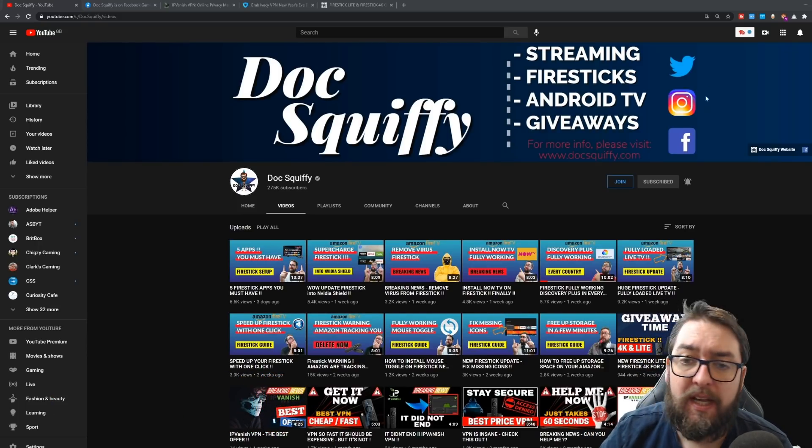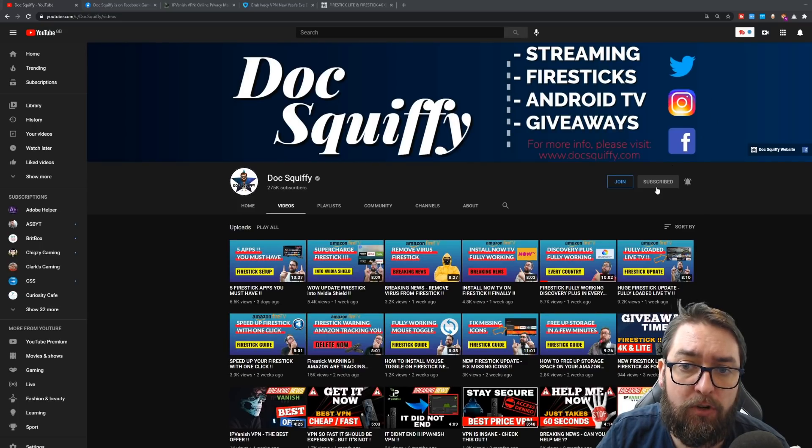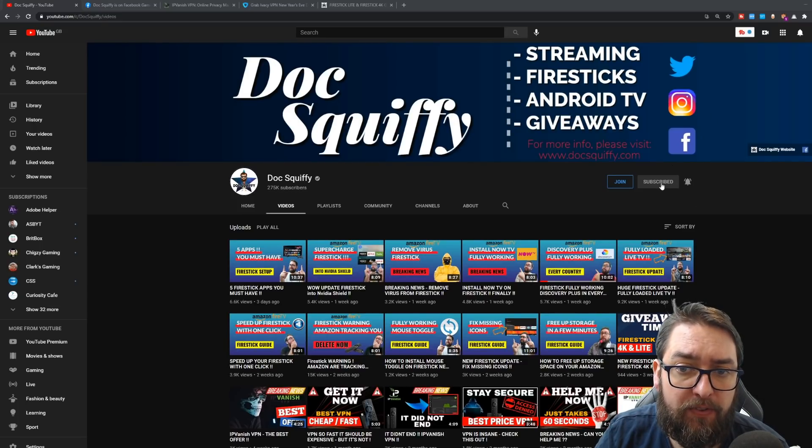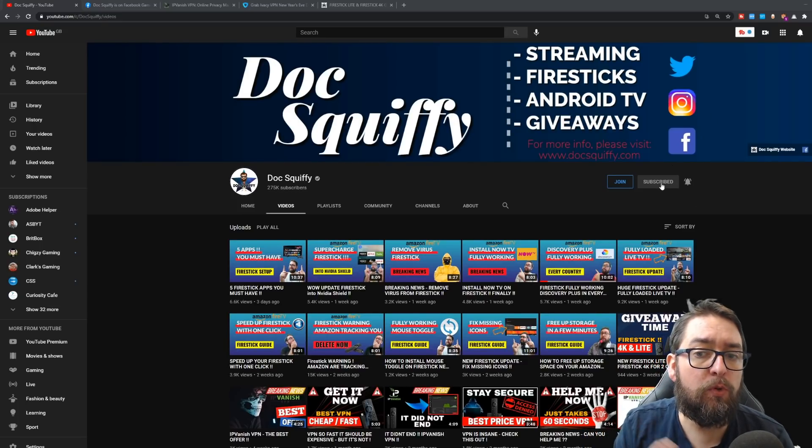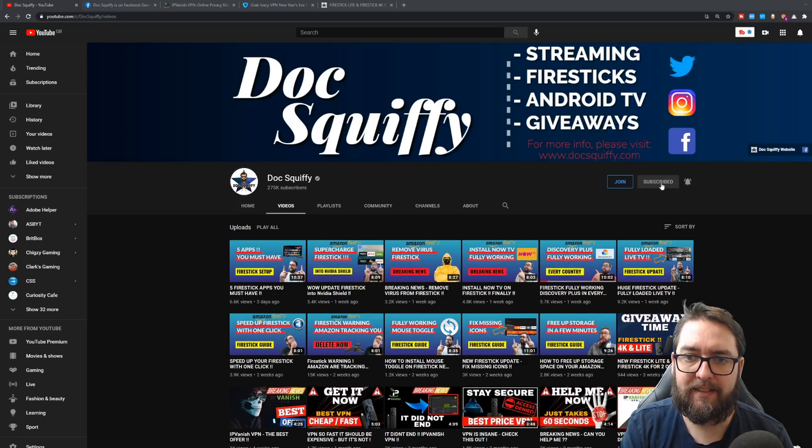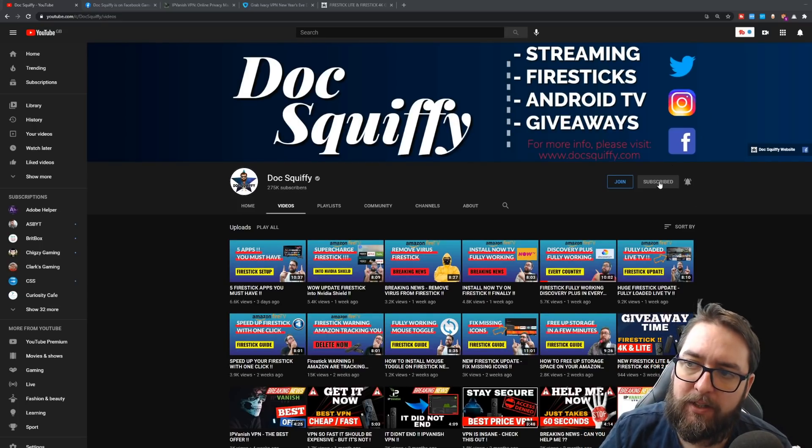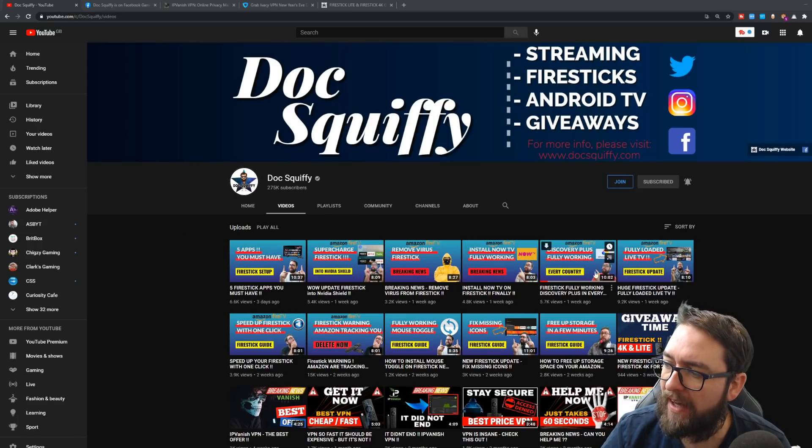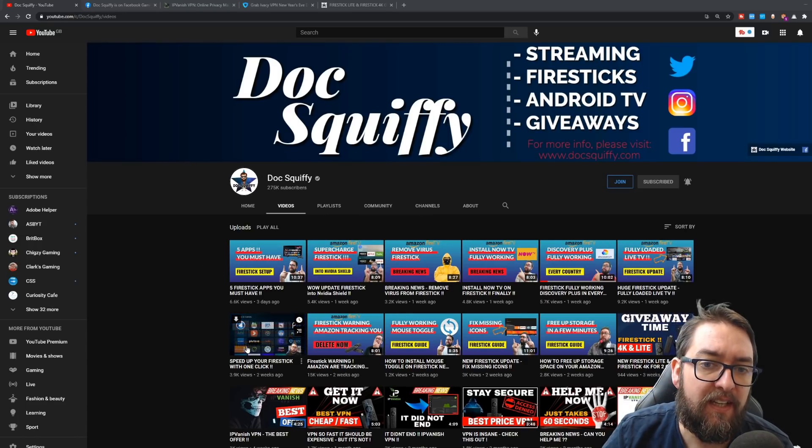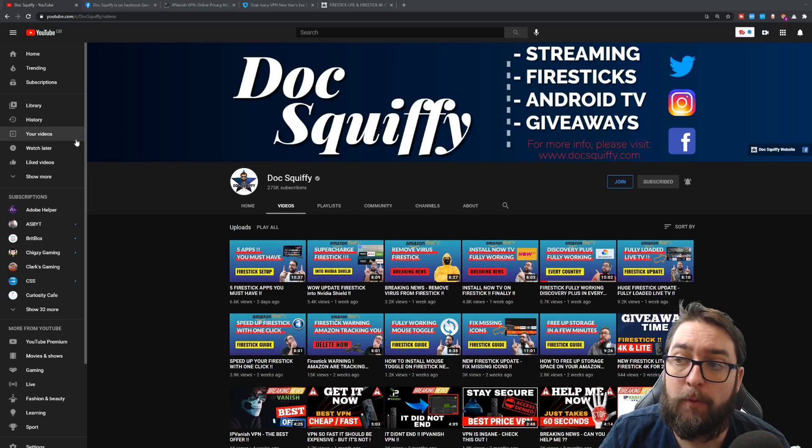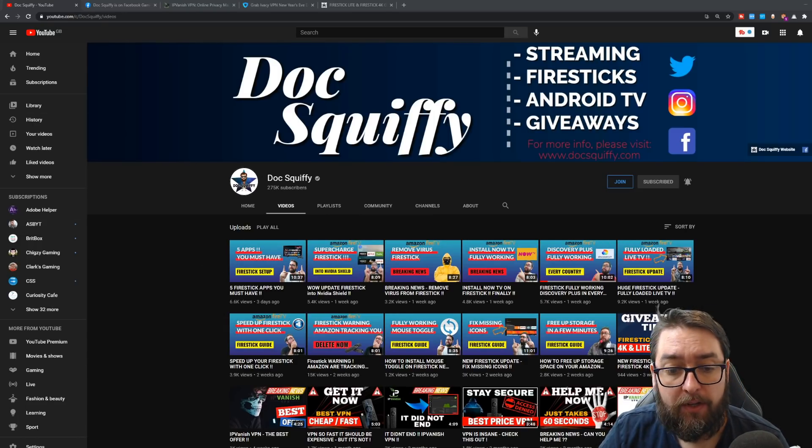So do remember, if you can, hit subscribe, ring that notification bell, you will not regret it. We will bring you some great videos. We've already had tons underneath here you may really want to go back and check out.